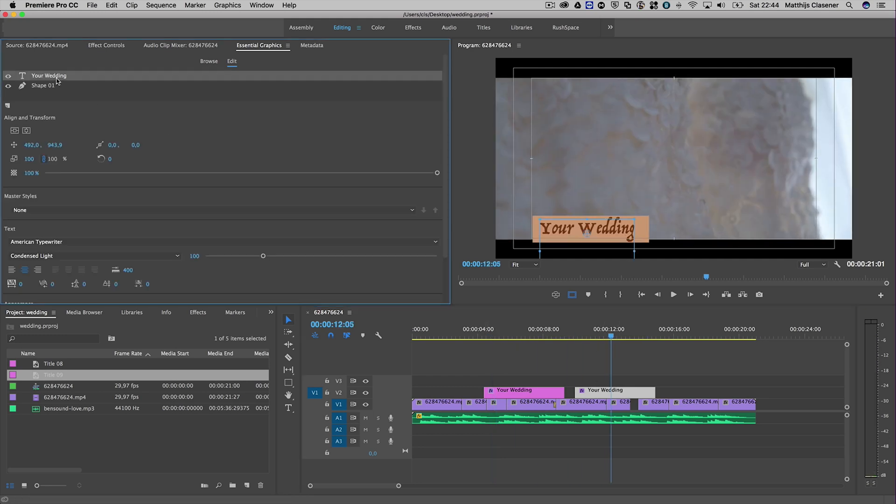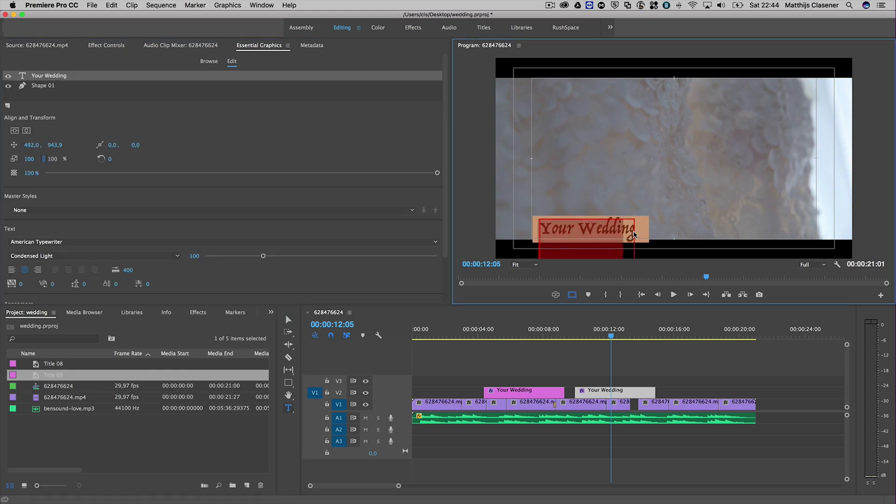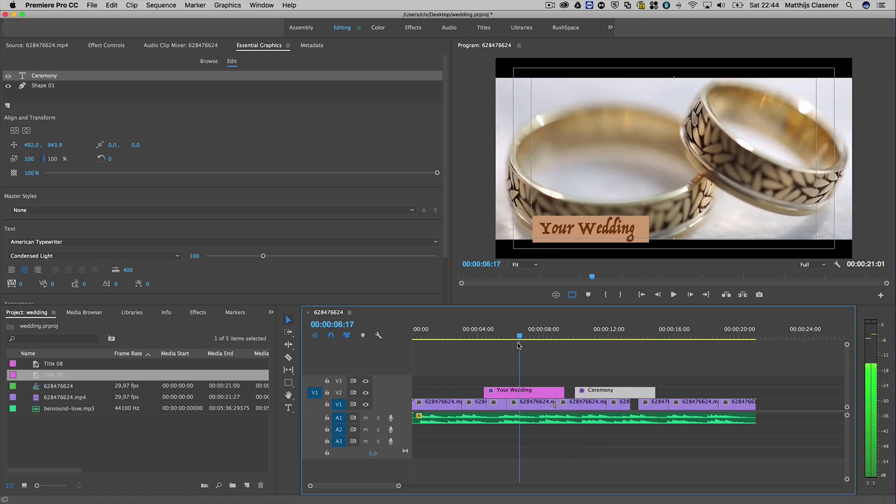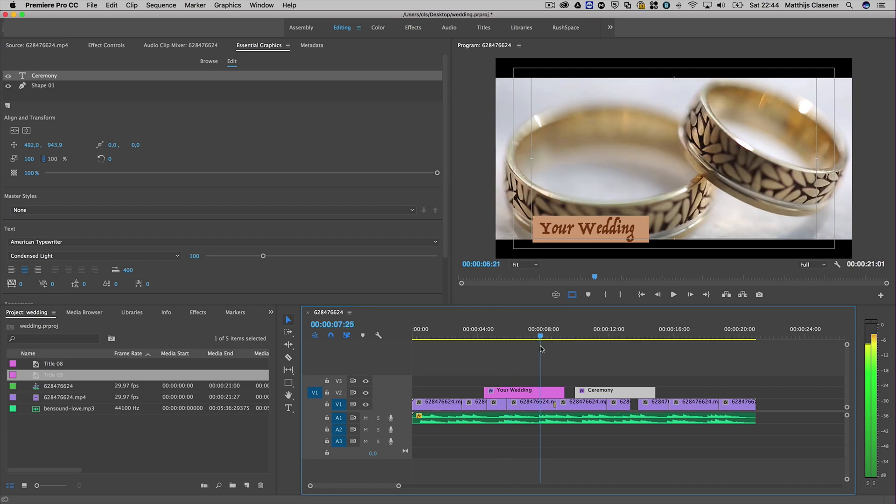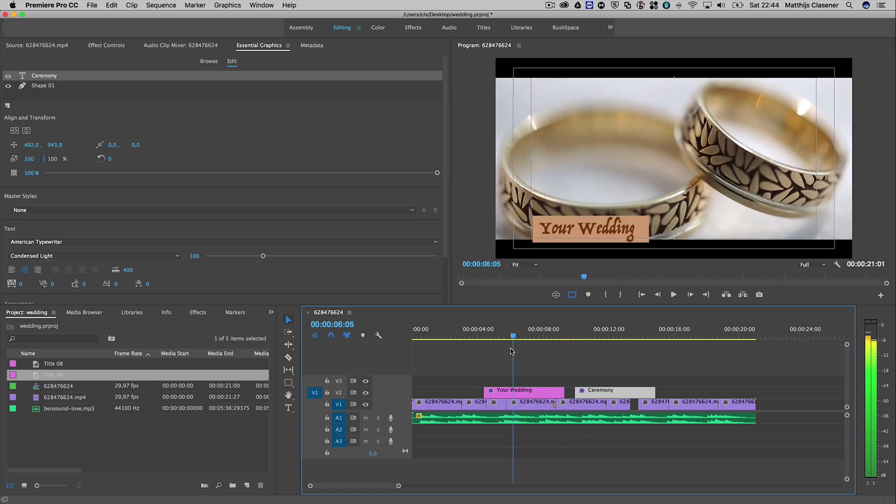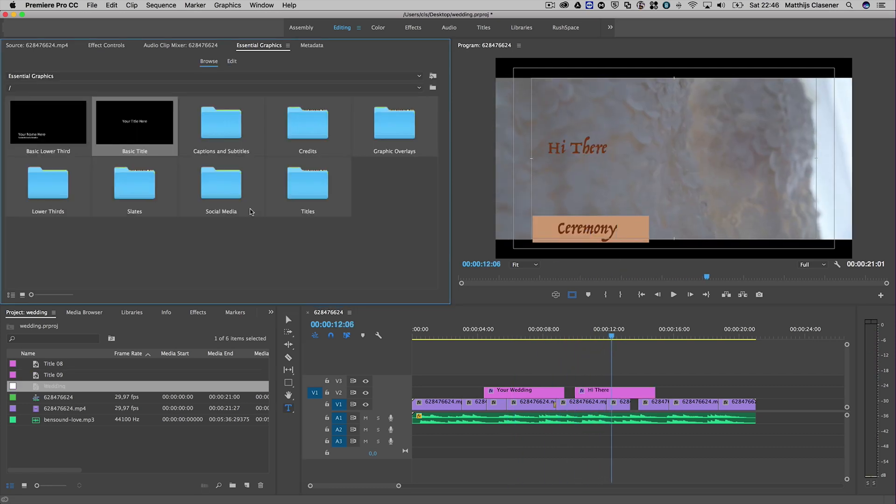Change the text to maybe 'the ceremony' or something like that, and it will alter your title only here and not the other instance. That's really cool.